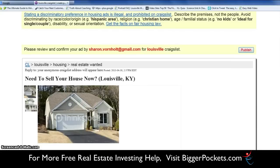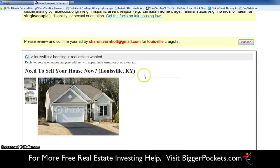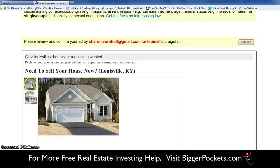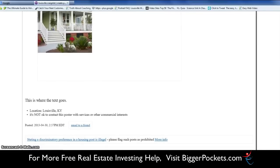It's going to show you a little bit about how your ad is going to look and will send a confirmation to my email address so I know when it's been published. You can see it's in Craigslist Louisville under housing real estate wanted, with a reply going to the anonymous Craigslist address. Here's the headline — you'll notice it bolds that. The first picture you put in is going to be the showcase picture, and then additional pictures show on the side, which you can hover over.